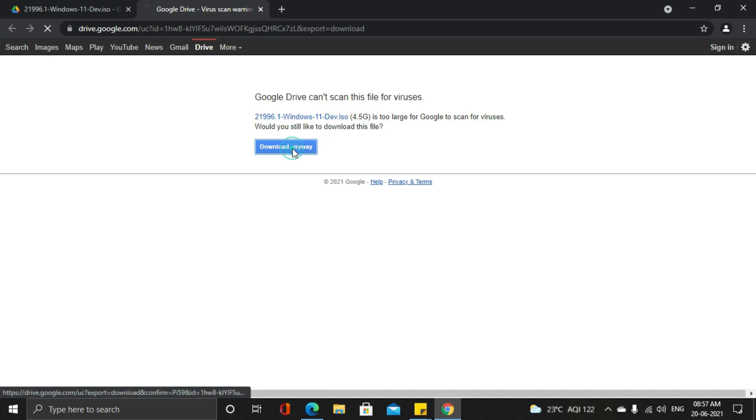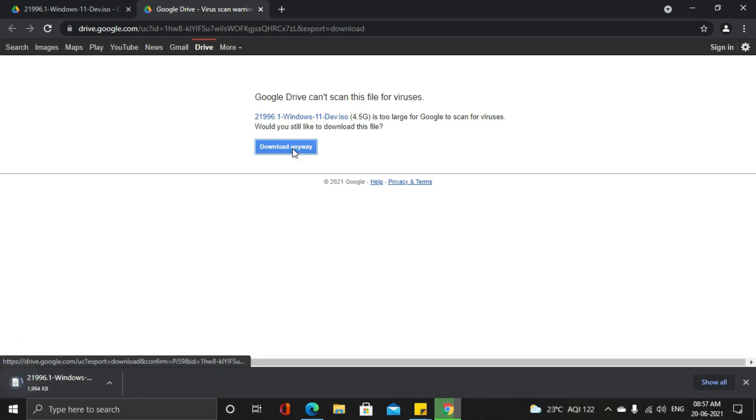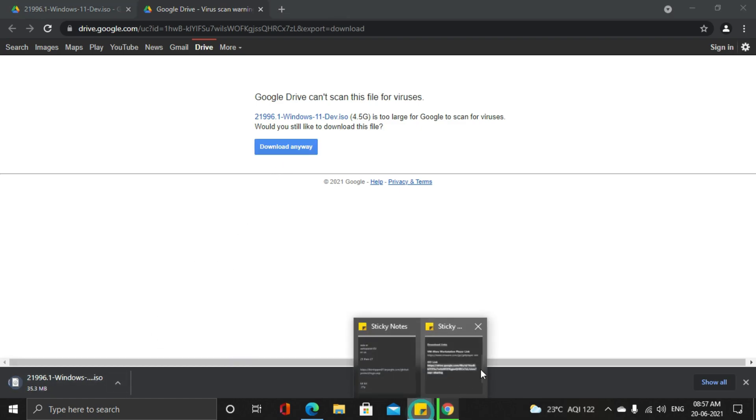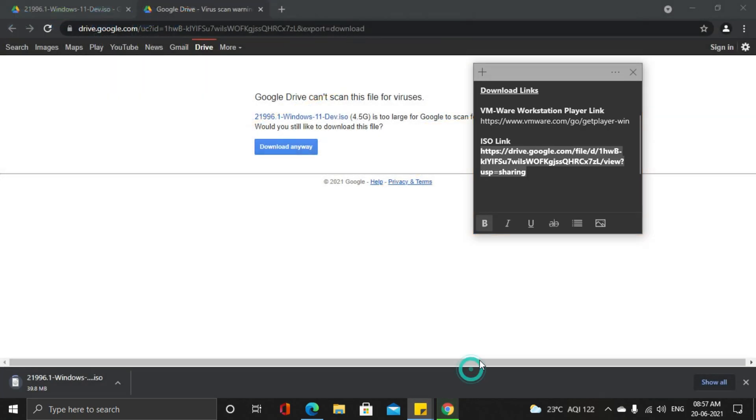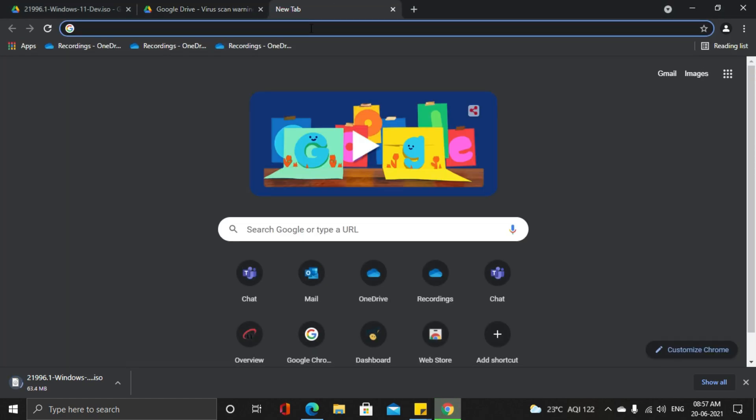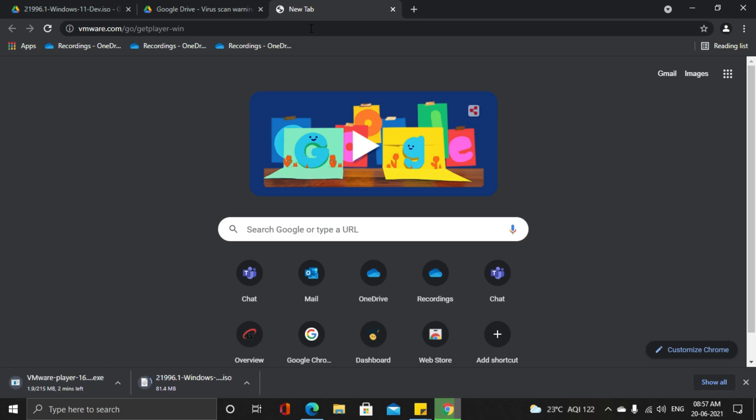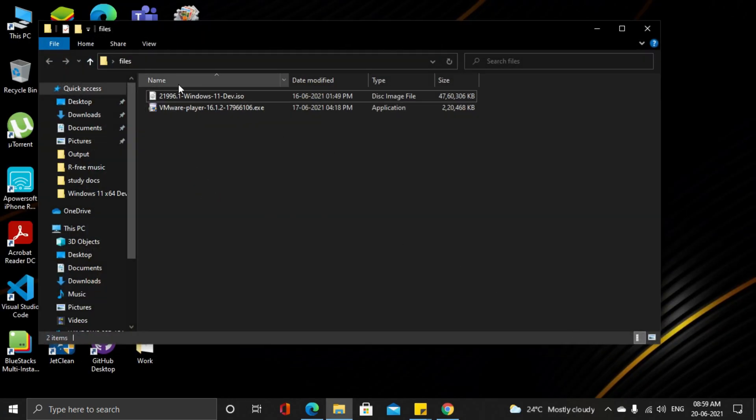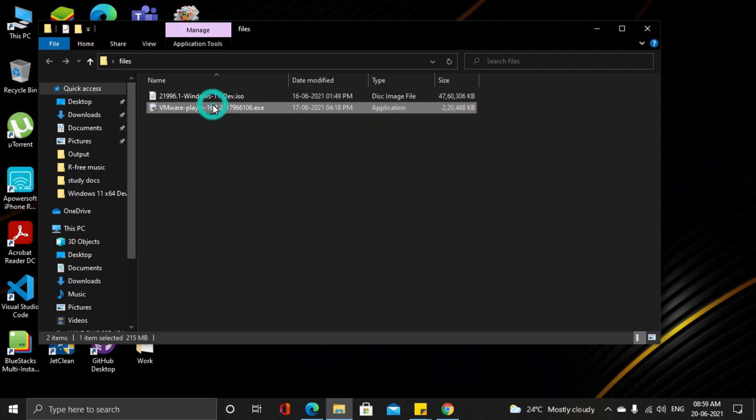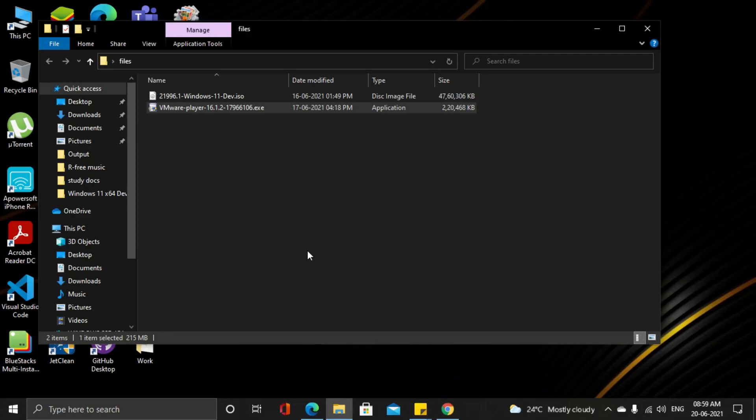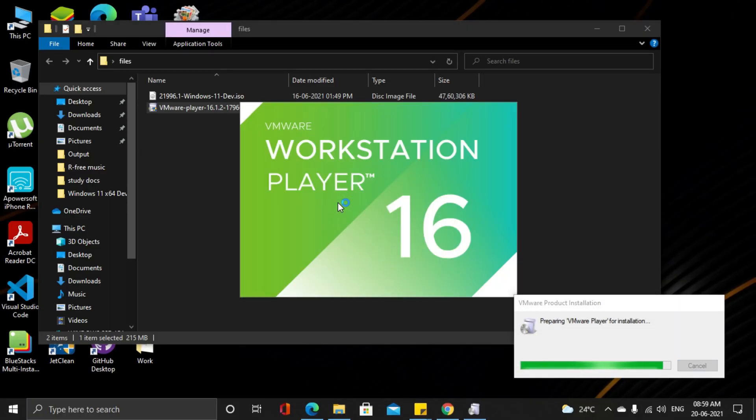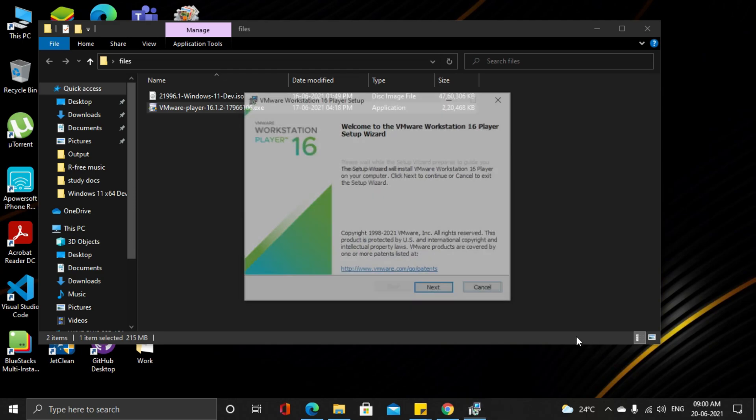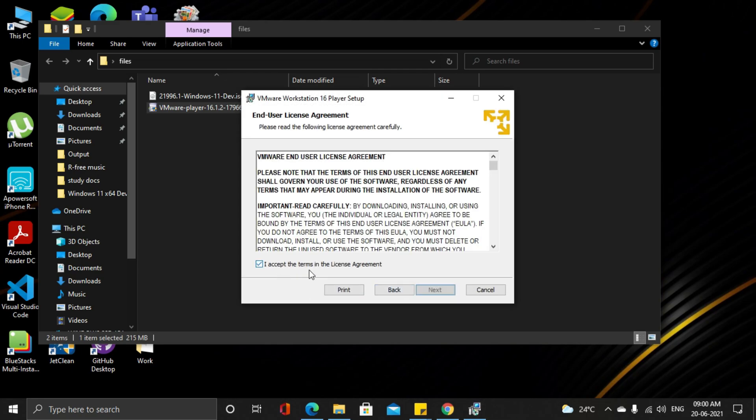First download the ISO file and VMware Player. Once it's downloaded, find these files. Install VMware Player. You can follow the on-screen instructions to finish the installation.